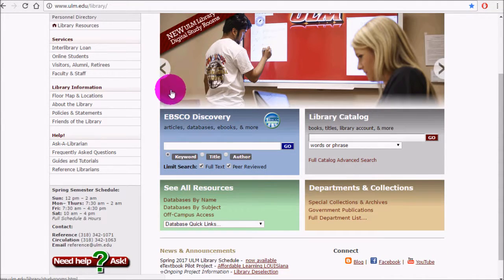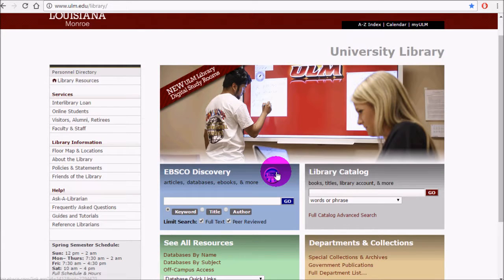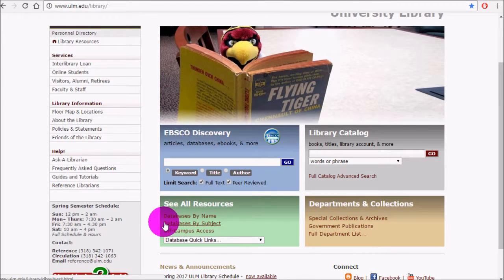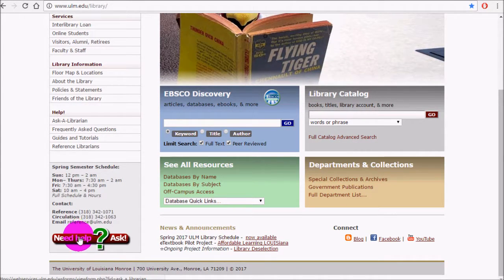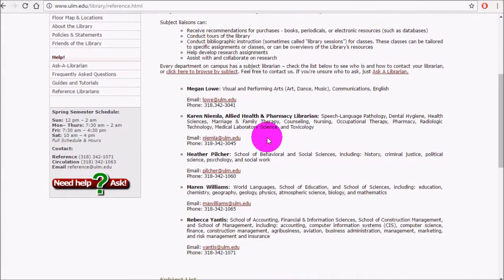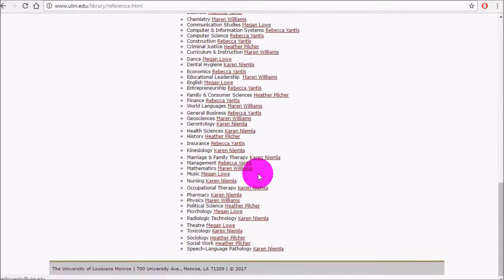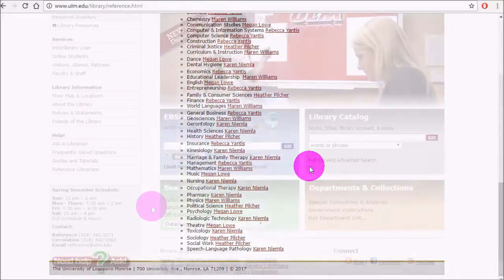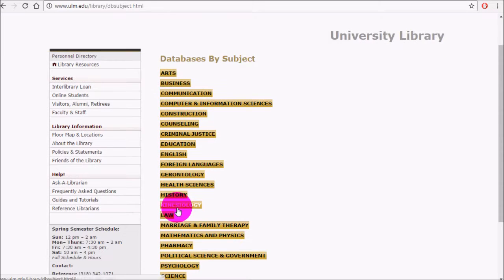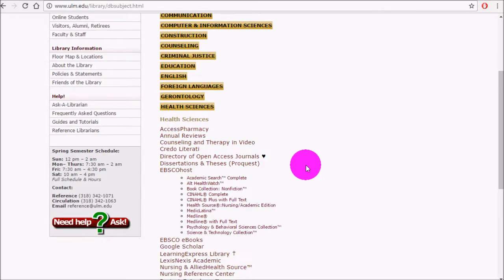Once you reach the ULM Library, you might notice that we have a variety of different sources for different purposes. If you don't necessarily know where to start, you can find help by looking under Databases by Subject, or asking us for help under the Need Help Ask button, where you can ask a question with our email form. You can also reach me, Karen Niemla, and other Reference Librarians by clicking on Reference Librarians and finding us by name or by the particular subject we're a liaison for.